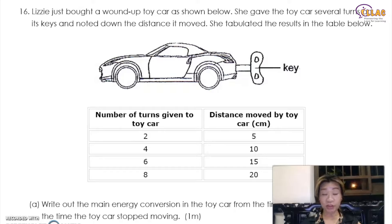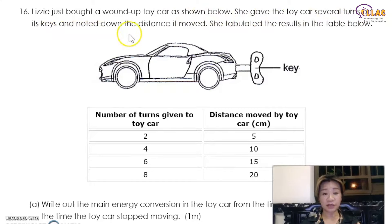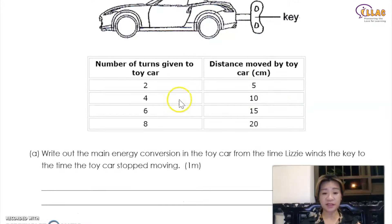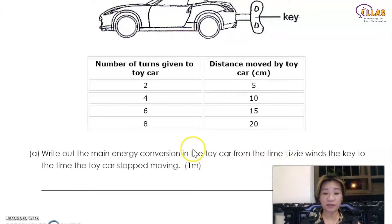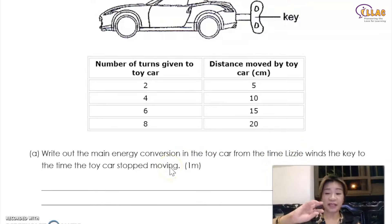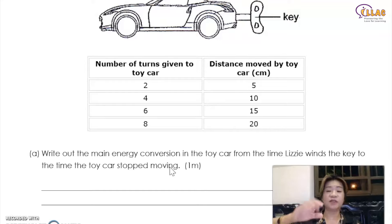Now let's take a look at some common questions you will always see in your test papers. Lizzie just bought a wound-up toy car. She gave the toy car several turns on its key and noted the distance it moved. You will see that the more turns you get, the more the distance moved by the toy car. The question asks: write out the main energy conversion in the toy car from the time Lizzie winds the key to the time the toy car stopped moving.